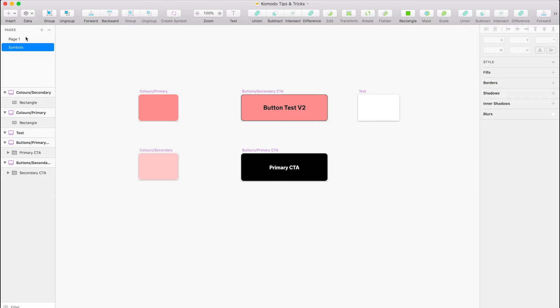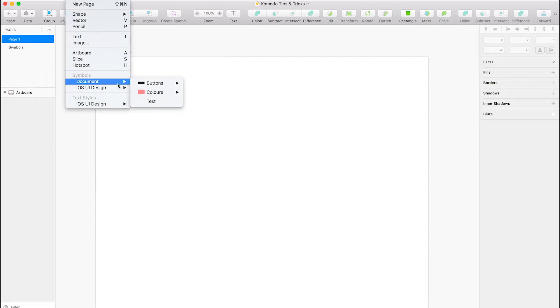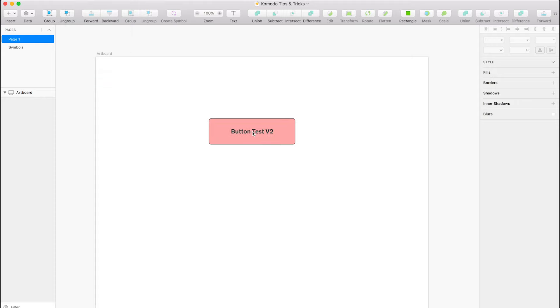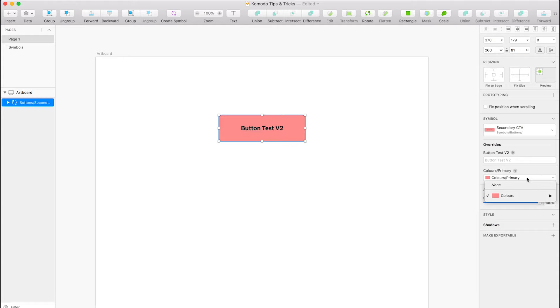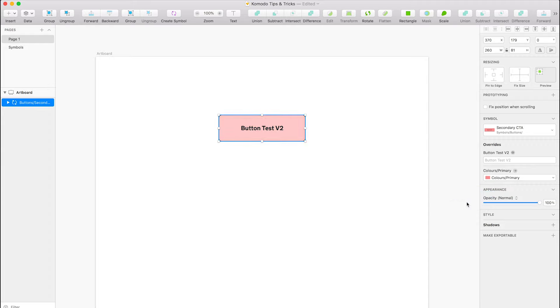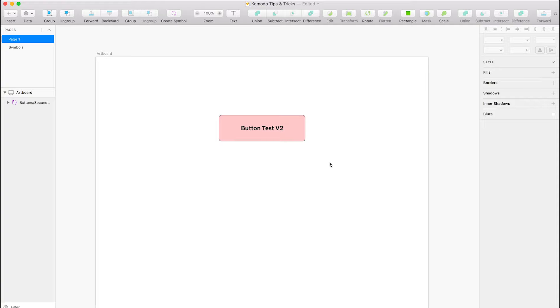Okay, so now if you go back to our page one and we insert our button secondary, it's got that override in it. And if you go to the right-hand panel, you can actually edit it. So here we've got the primary, and we can change it to the secondary color, which is really nice to have. It allows you to edit symbols on your page without having to detach it.